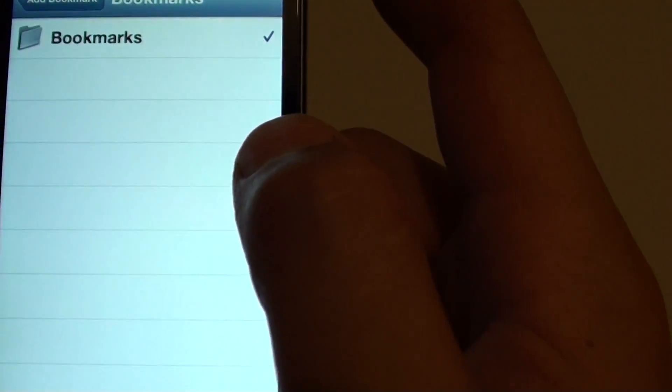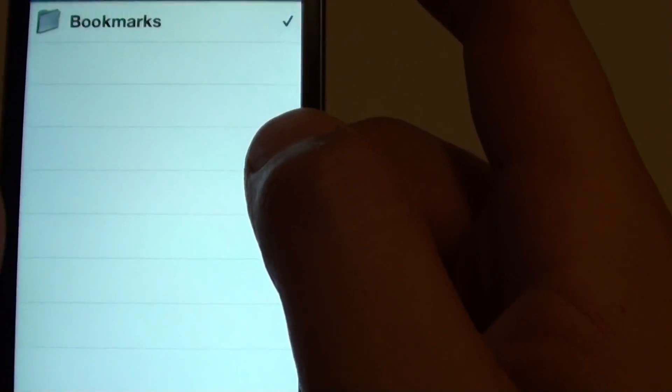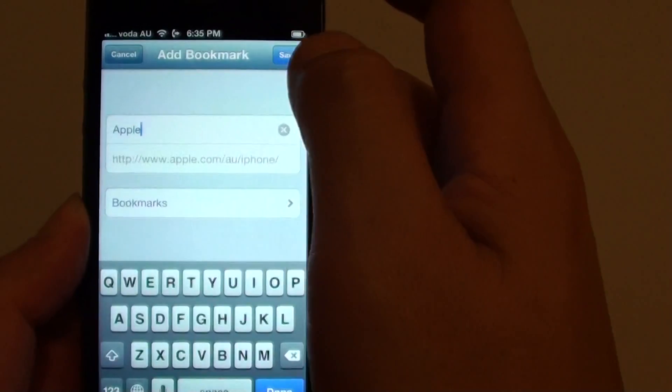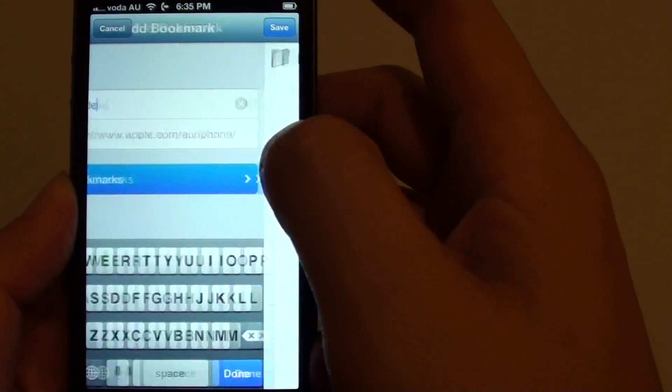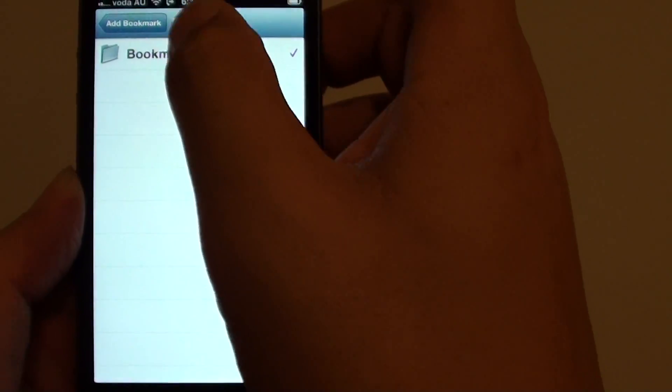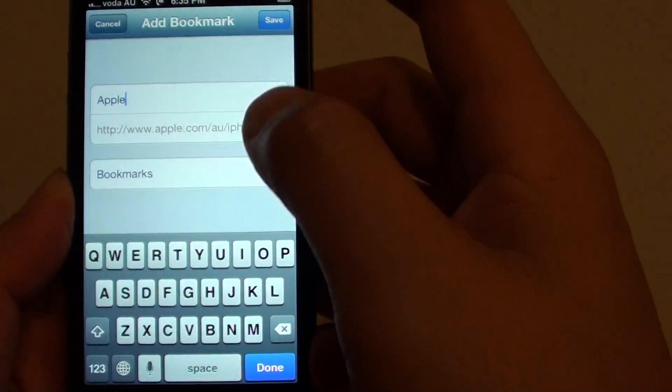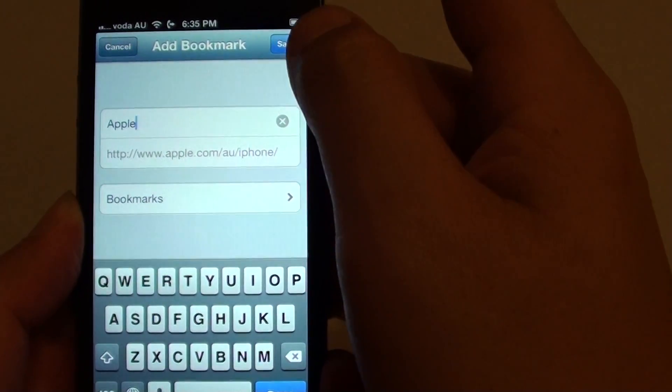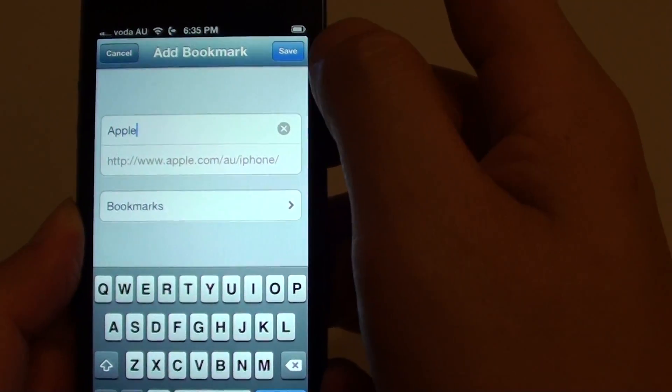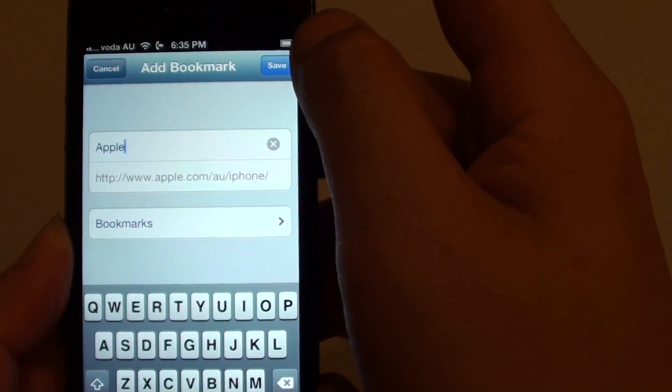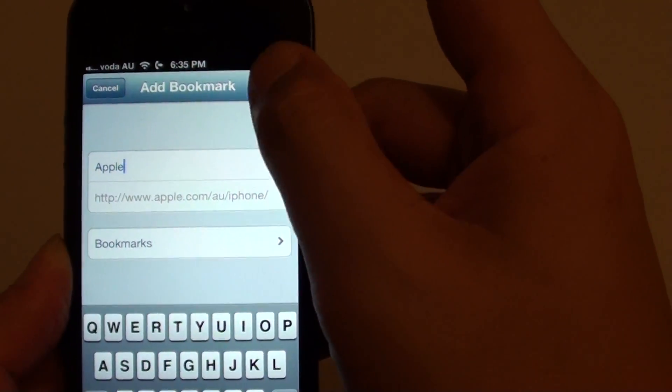Then on the bookmark, you can choose where you want to save the bookmark. Once you are happy with the selection, tap on save at the top right hand corner.